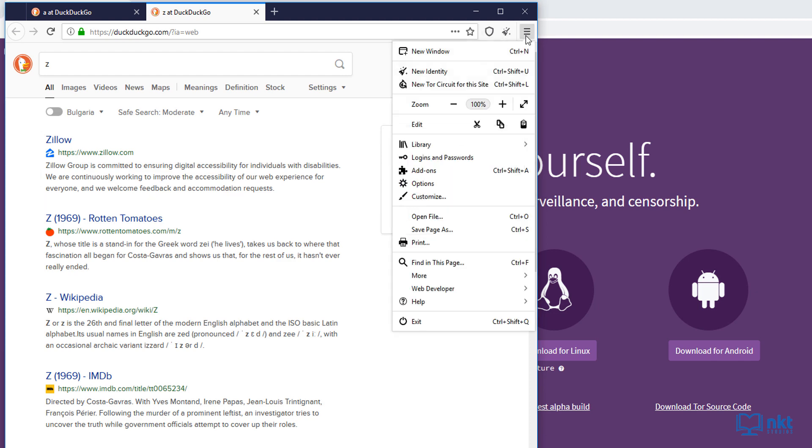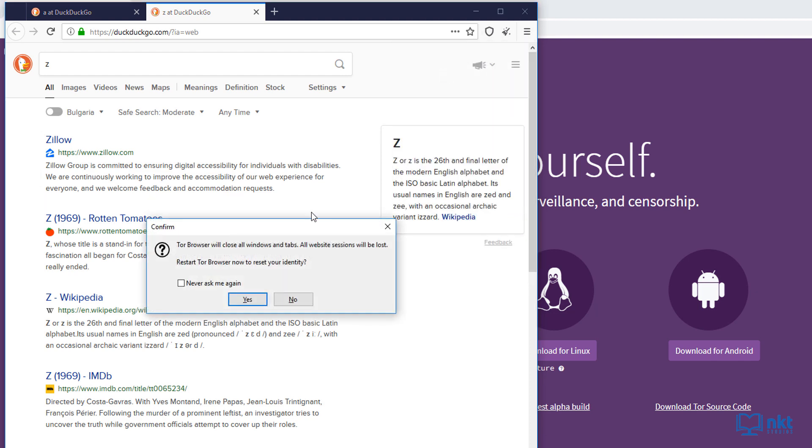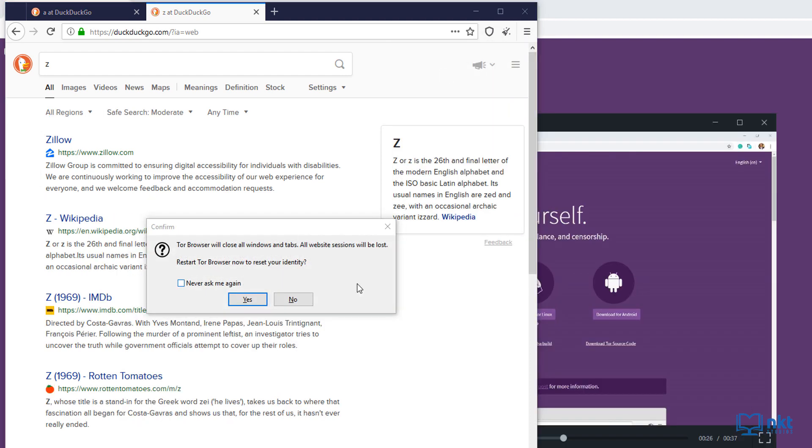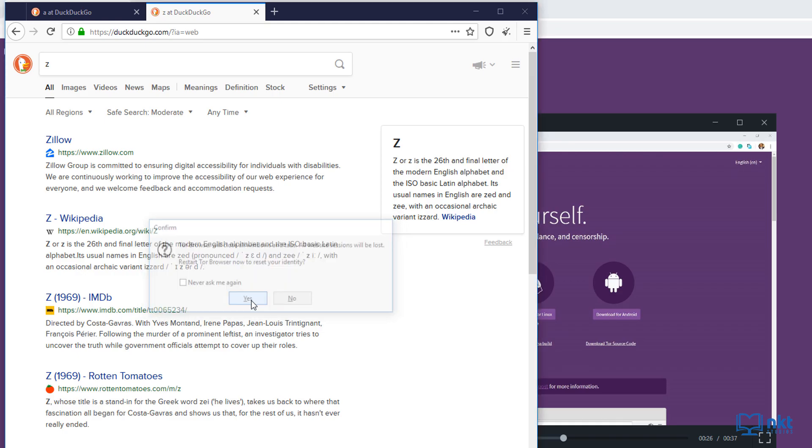I'm going to come here and click on new identity. It will ask for confirmation to close all the windows and tabs and all the website sessions will be lost. If you want, you can just click yes. If you don't want to be asked this again, you can check on never ask me again before you click on yes. I'm just going to click yes.